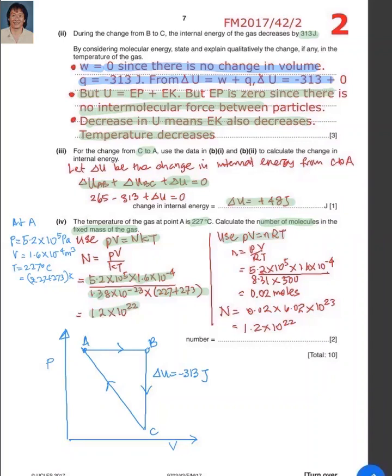Another way is to calculate the number of moles first using PV equals nRT, which gives 0.02 moles. Once you know the number of moles, multiply by Avogadro's number to get the number of particles, which also gives 1.2 times 10 to the power 22.